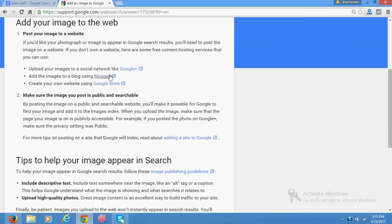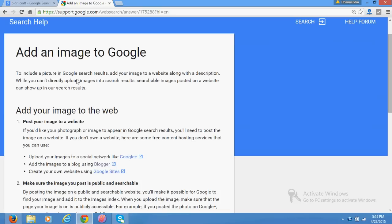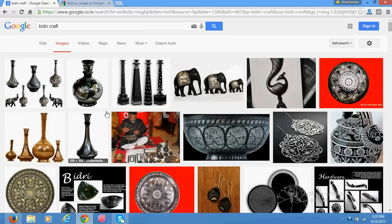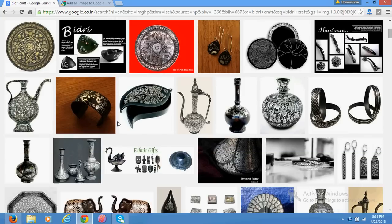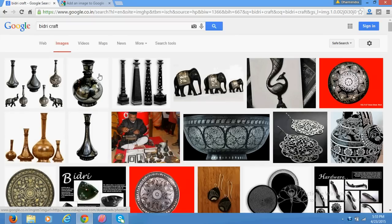There is no option in Google to upload your image directly for getting your image available in this place. You need to have at least your images posted on your website or blog.